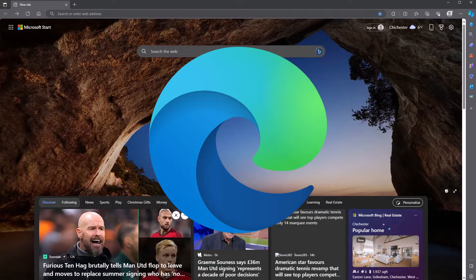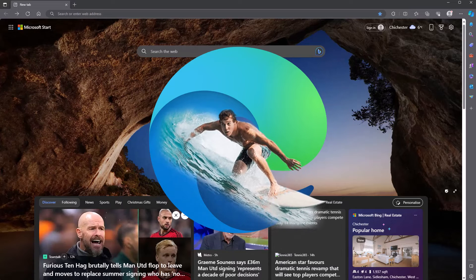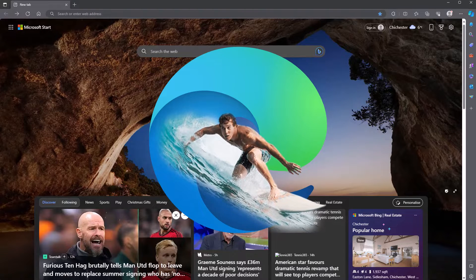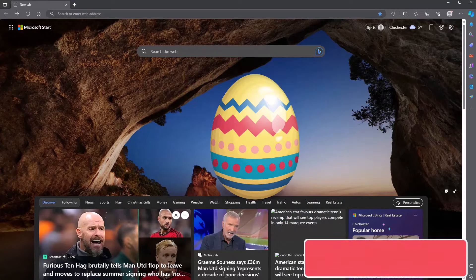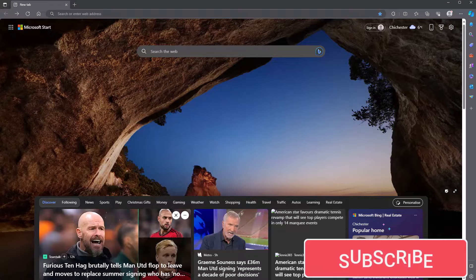Did you know that in Microsoft Edge, there's a hidden game? And I'm talking about Microsoft Edge, not Google Chrome. This is all about Edge. Edge has a hidden game, or an Easter egg, whatever you want to call it.